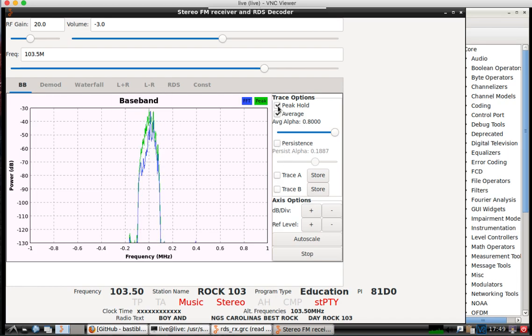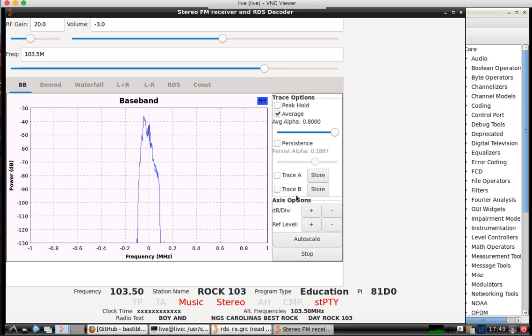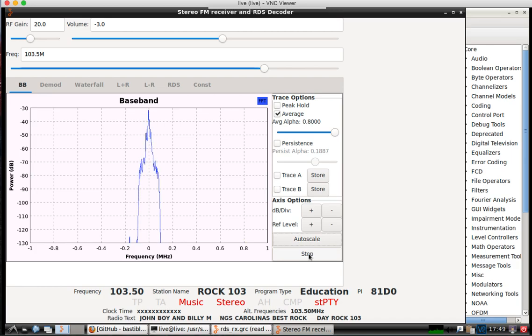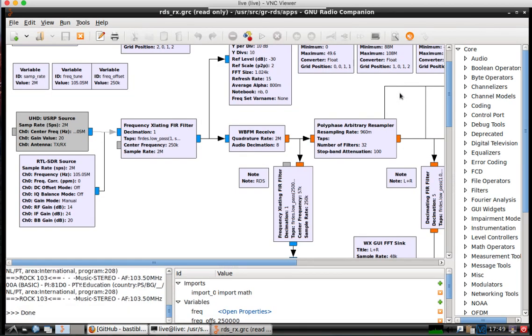So you can play around with the different display options. You can put peak hold. We'll go ahead and close this down. A quick video on getting the FM RDS up and running with RTL-SDR.